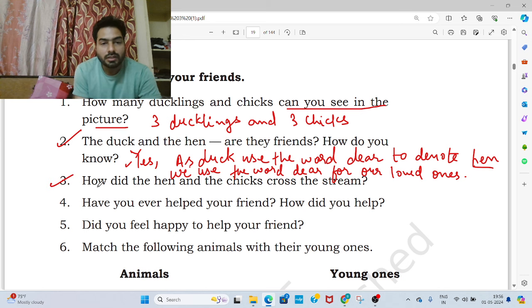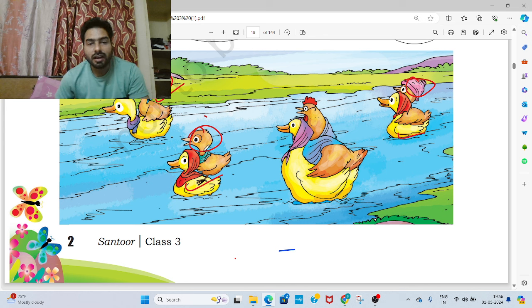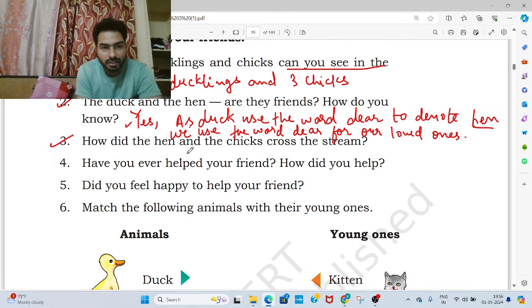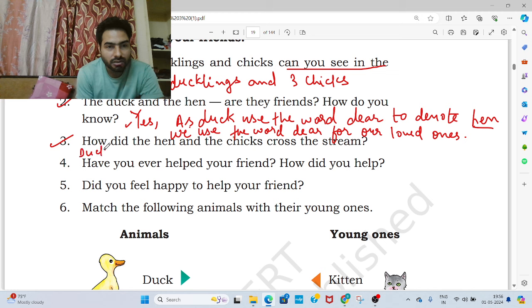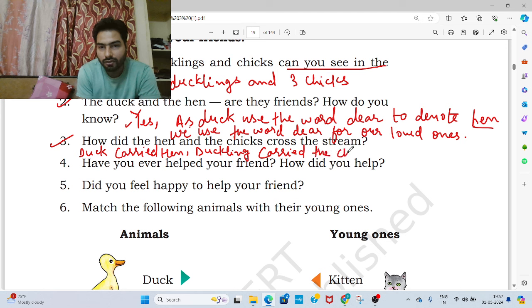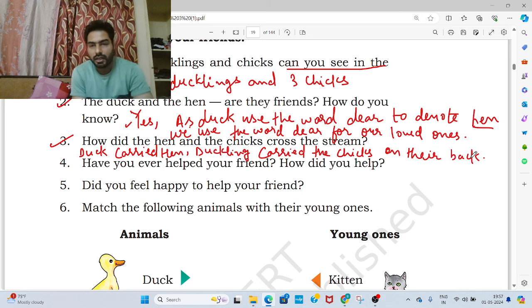Now move to the third question. How did the hen and the chicks cross the stream? You can see in the picture. All the chicks are carried by ducklings on their back. Duck carried the hen, and the ducklings carried the chicks on their back to cross the stream.